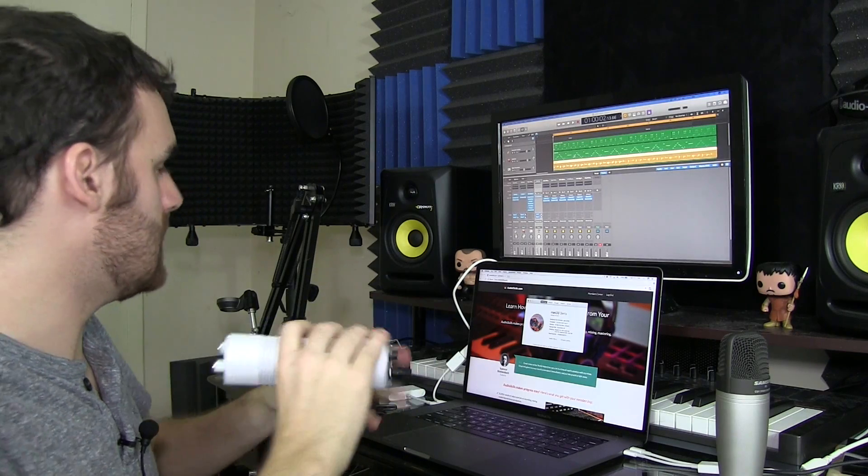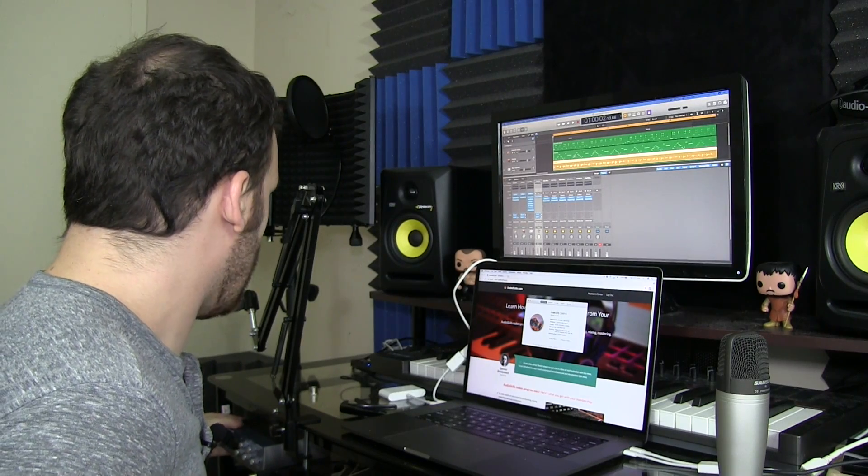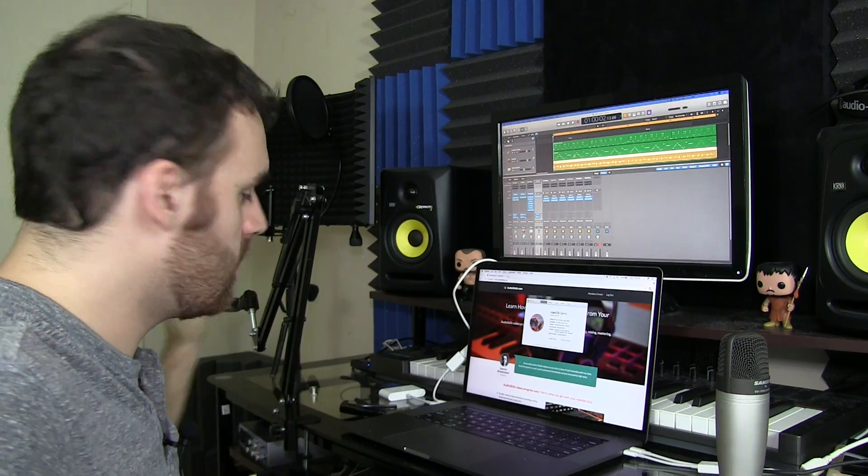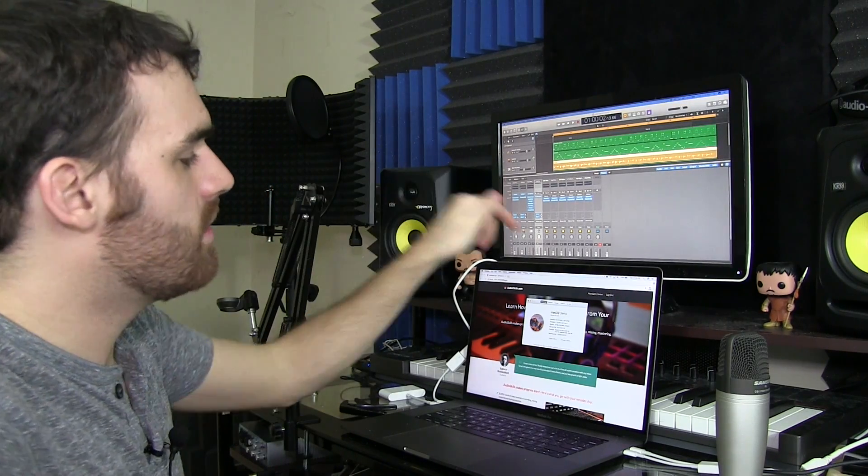Well, I plugged it in and Logic was not recognizing the interface. It was not recognizing it. So I checked my connections. I did all that. But then I finally was like, I need to search for this. So I put in audio box USB, 2016 MacBook Pro, Logic, blah, blah, blah. Next thing you know, I found a forum where they showed what the issue was.